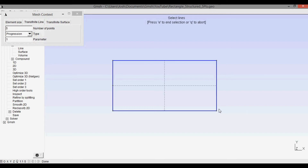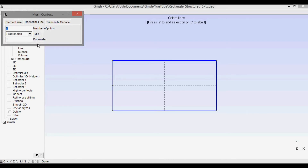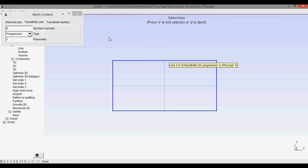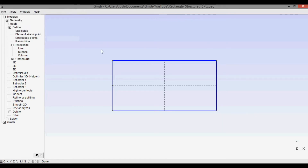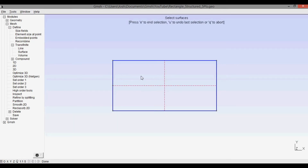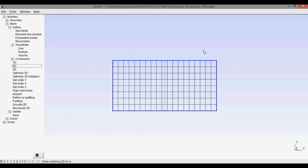Since the number of points equals number of cells plus one, for eight cells there are nine points. So to set the right-hand boundary, we select nine points. We select that boundary, press E, then Q to abort. Before we mesh, we have to recombine — click recombine, select the surface, press E, then Q, and then go to 2D. You can see we end up with the transfinite or structured mesh.